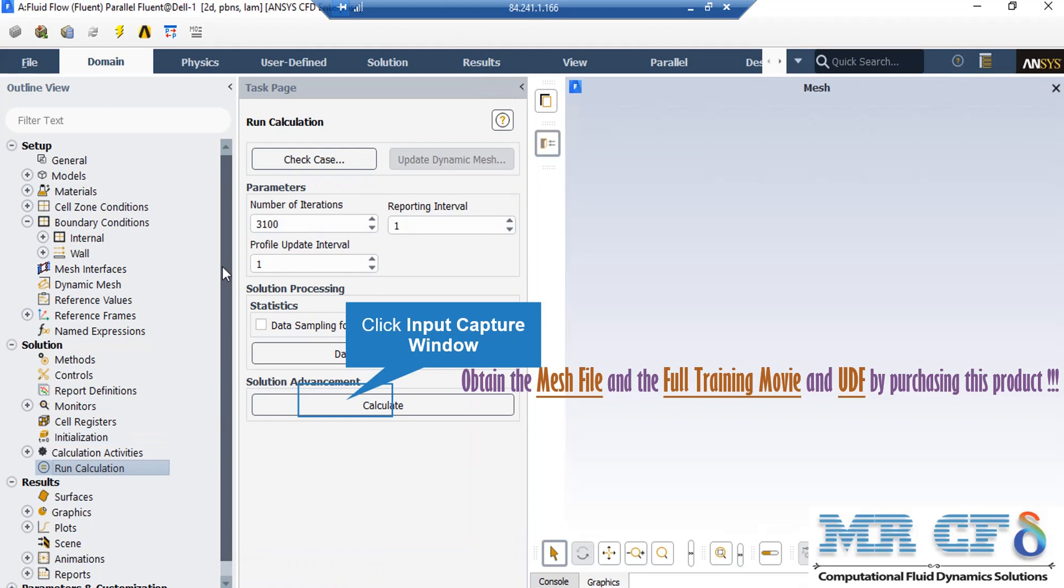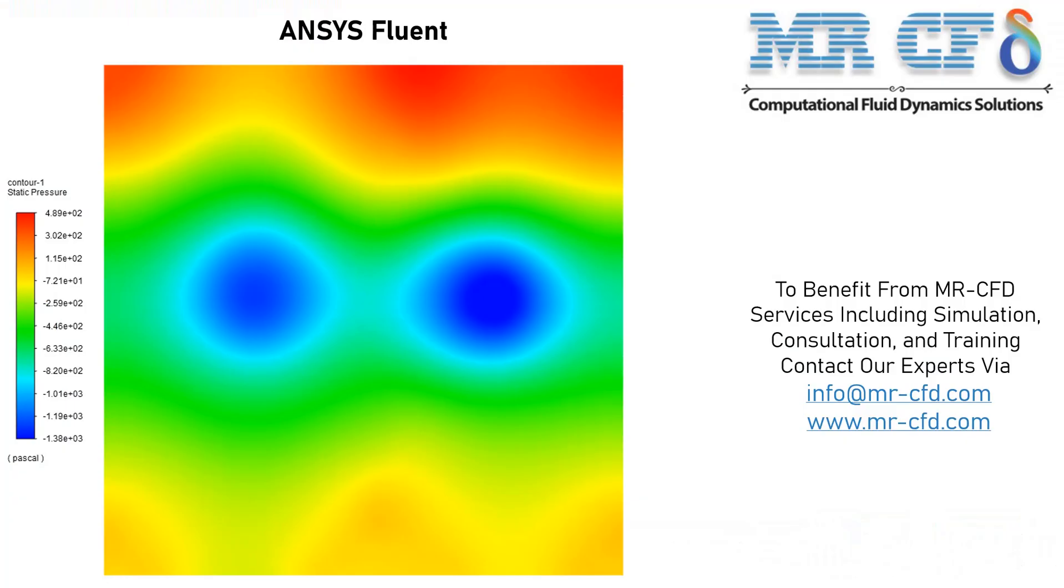After double-clicking on the run calculations button in the appeared section under the parameters part by just defining the number of iterations and then clicking on calculate button, the software will start the simulation process.